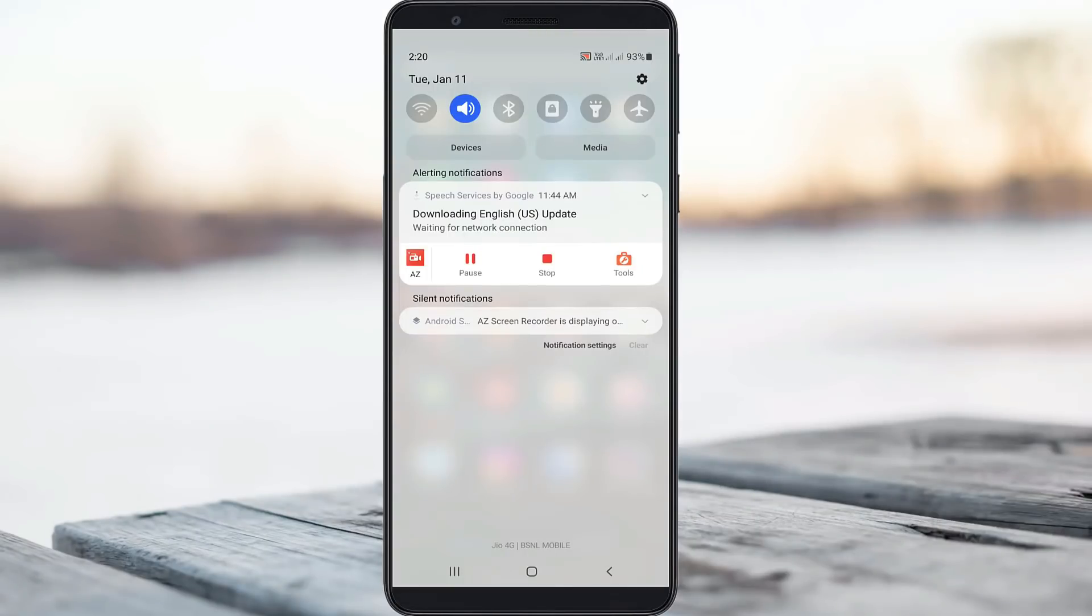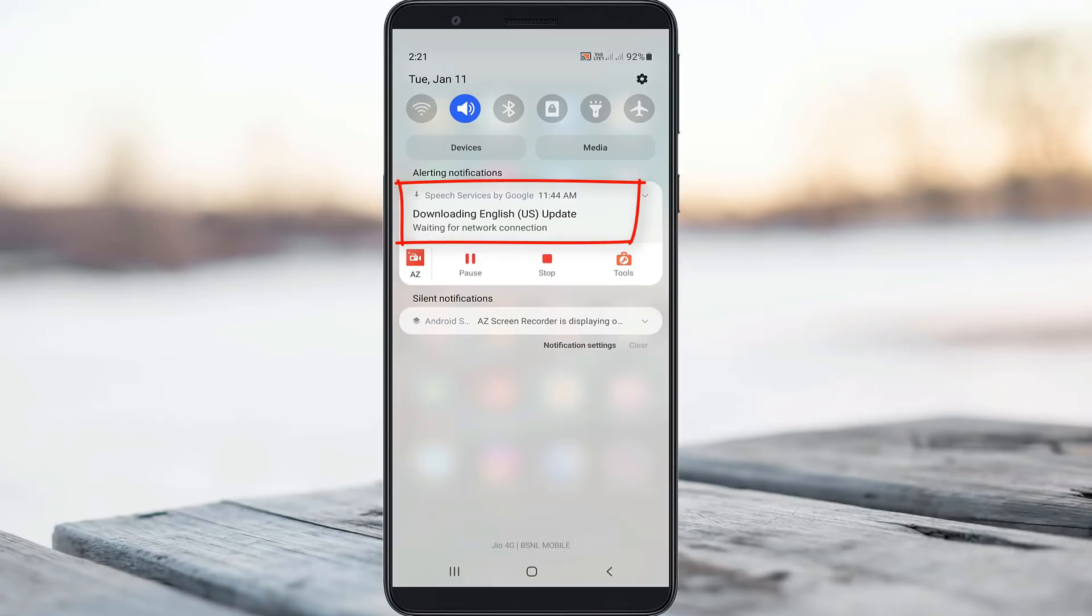Hello guys and welcome back to my YouTube channel Theta Box. Today I tried to tap my online mobile notification panel but unfortunately it shows a notification: downloading English US updates.